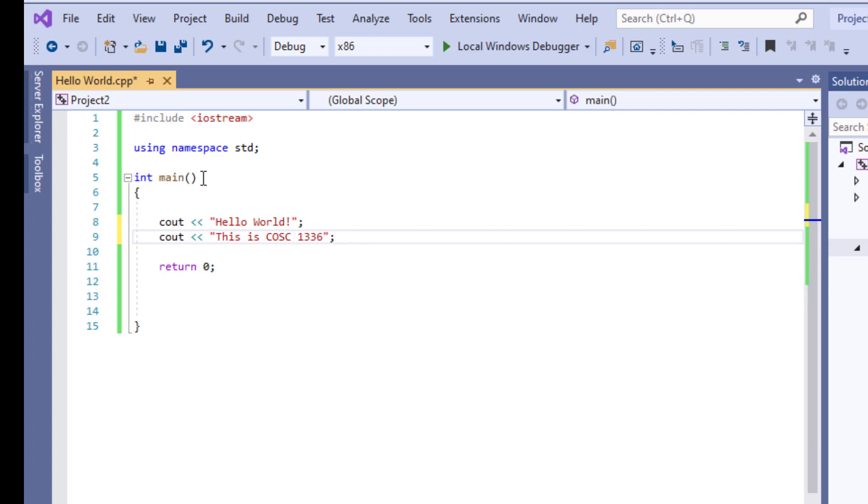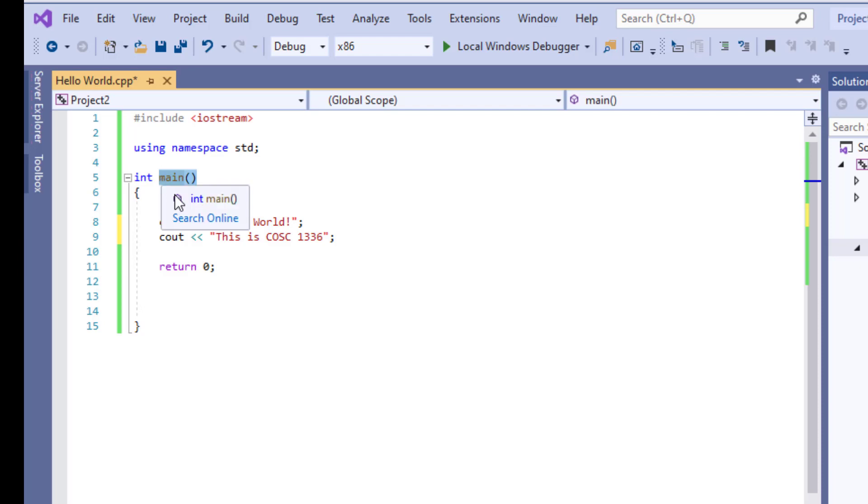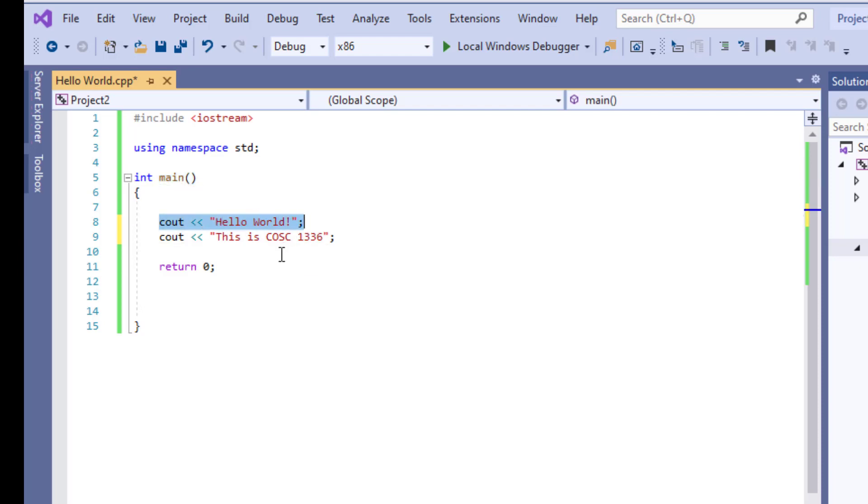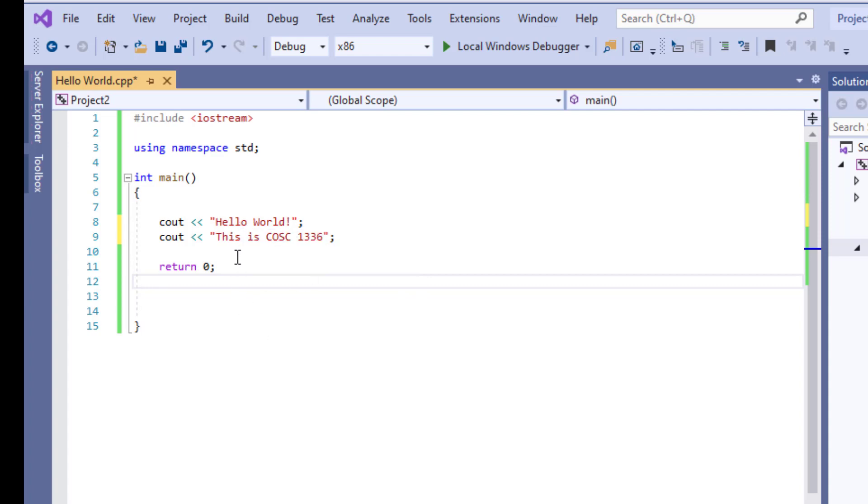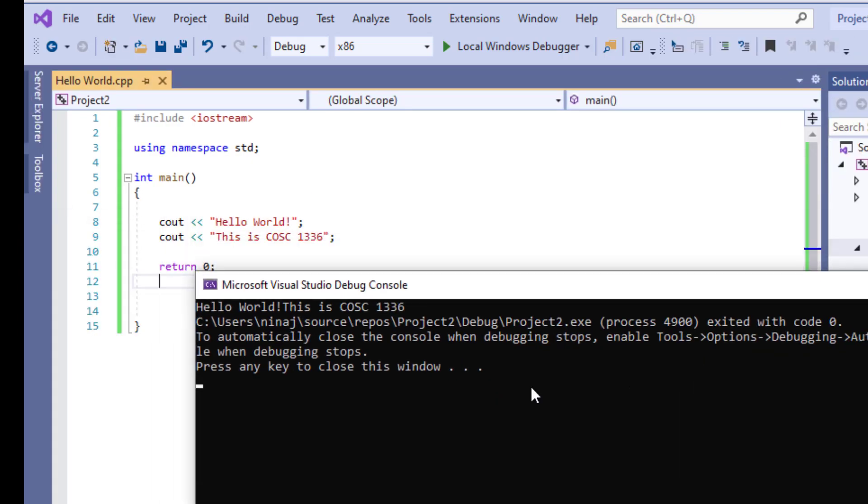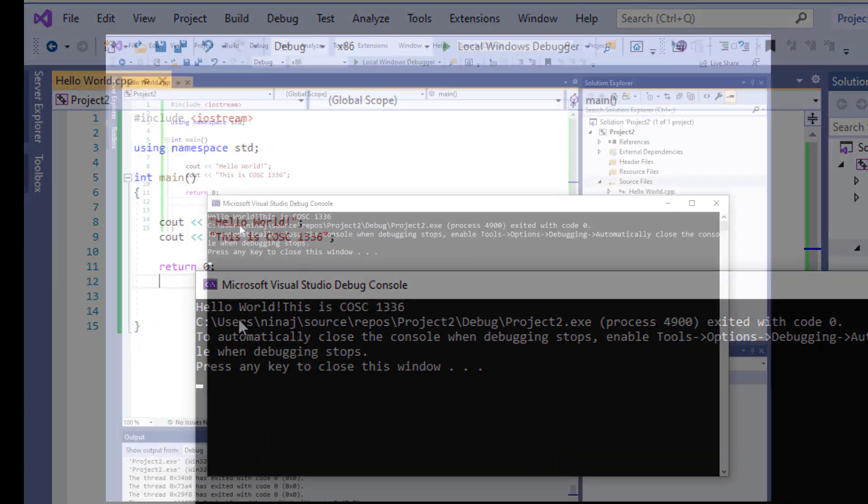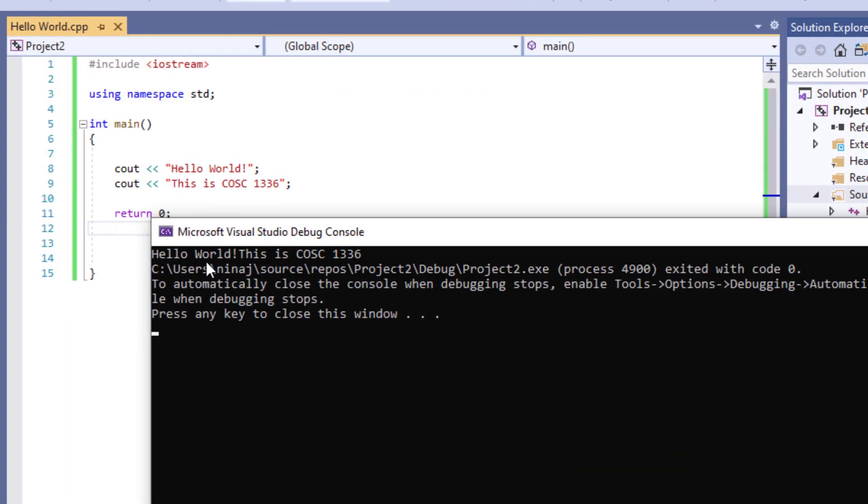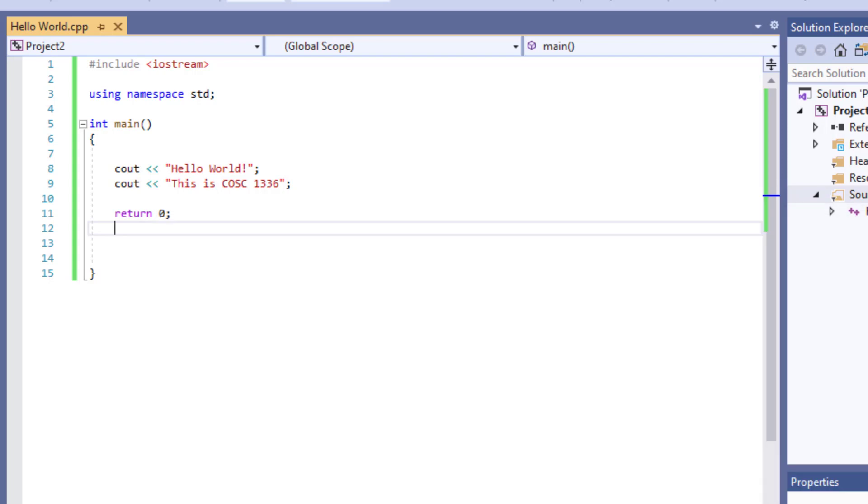Now when I say statements I don't mean the main. These are different. Look at this. This is a function. You never end a function with a semicolon. But the statements you will end them with semicolon. So now let's run this. What do you think happens if we run this program? Do you think it's going to say hello world and then in a separate line? This is COC 1336. Let's run this program and see what happens. So when we run this program, everything is going to come right after one another. It's not going to be in separate lines.